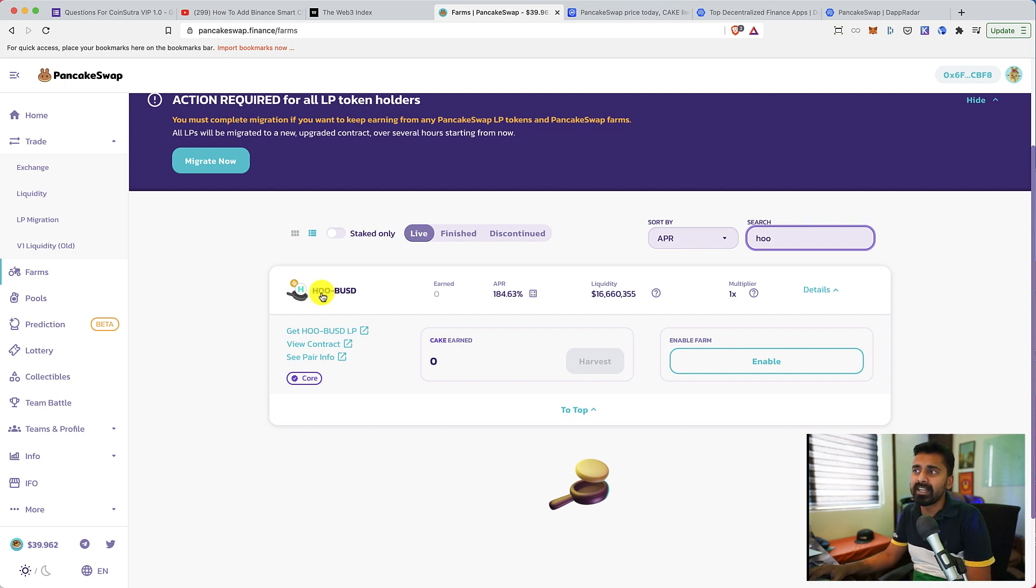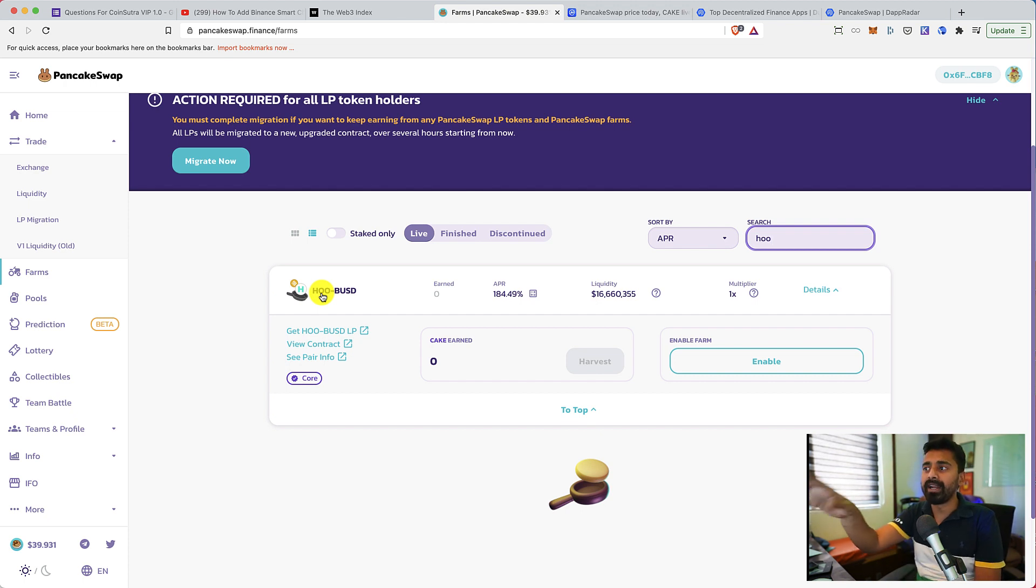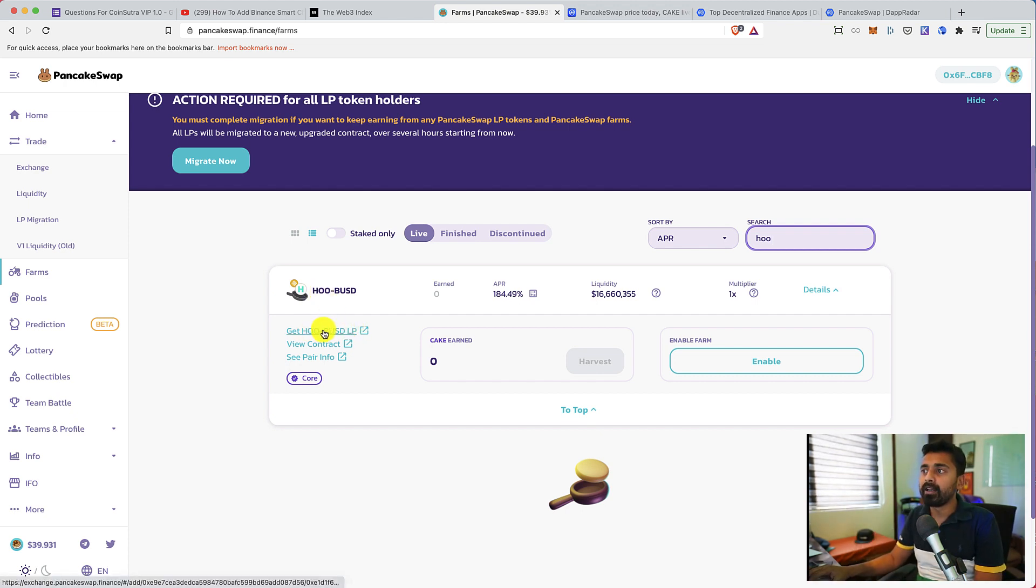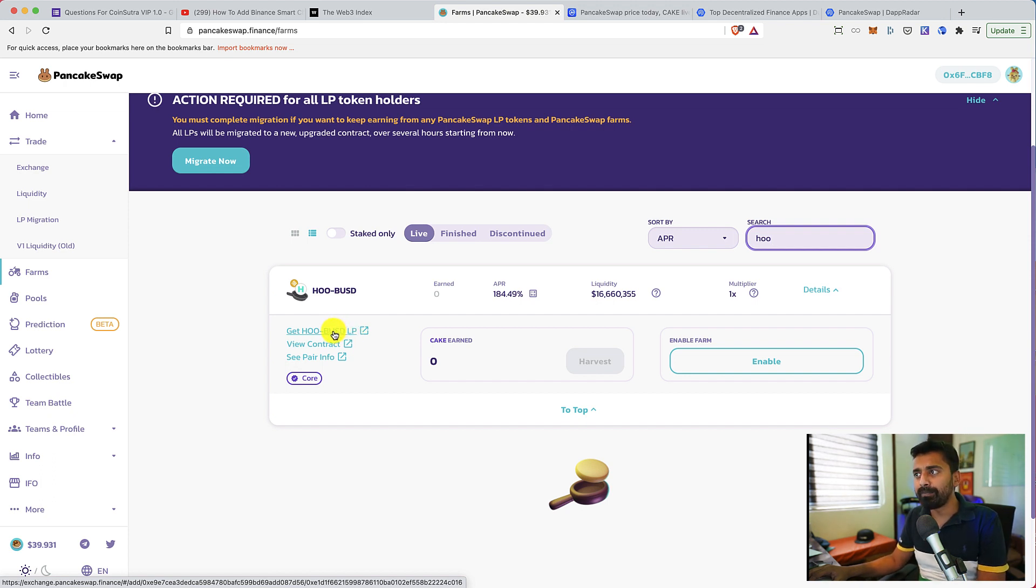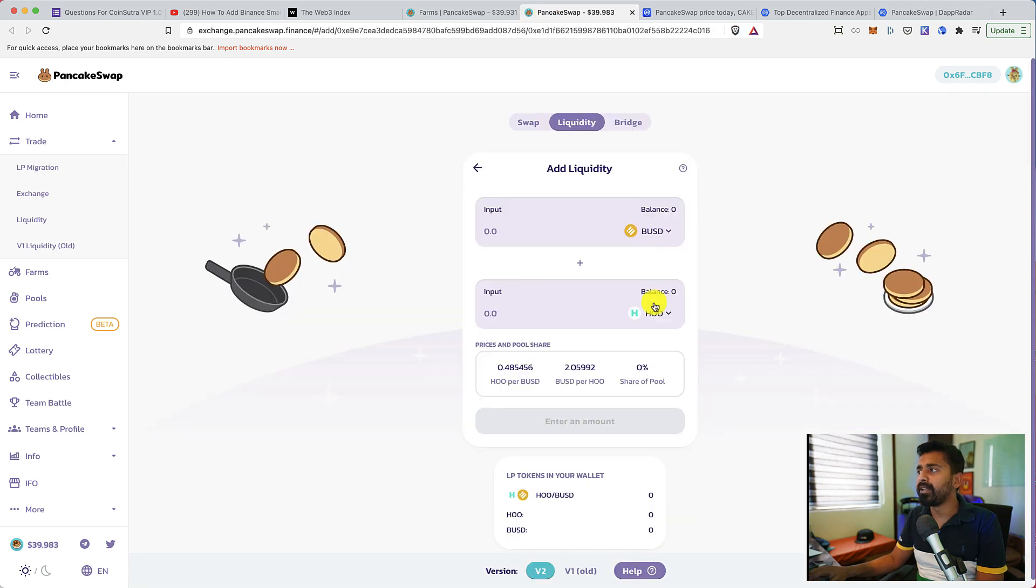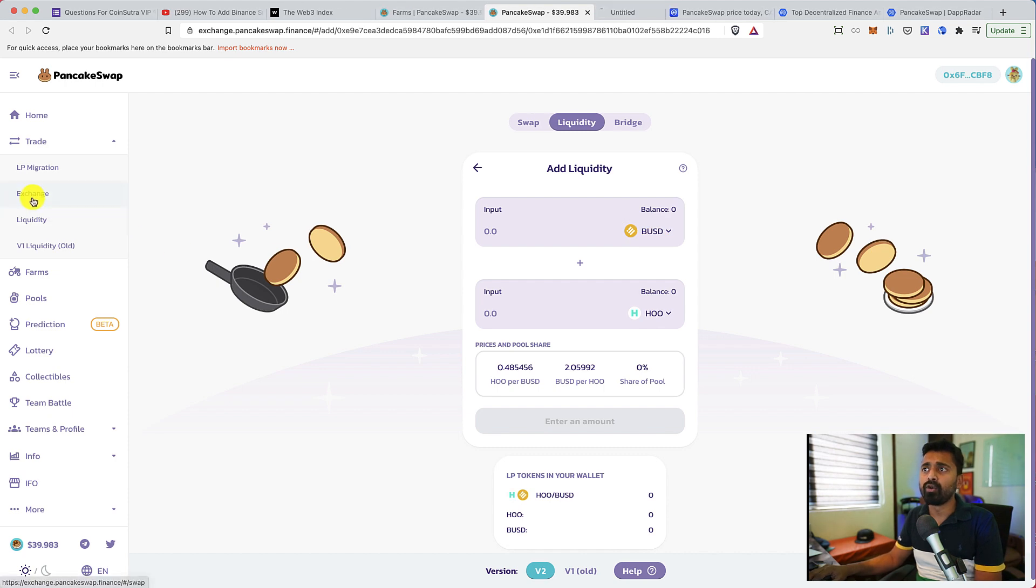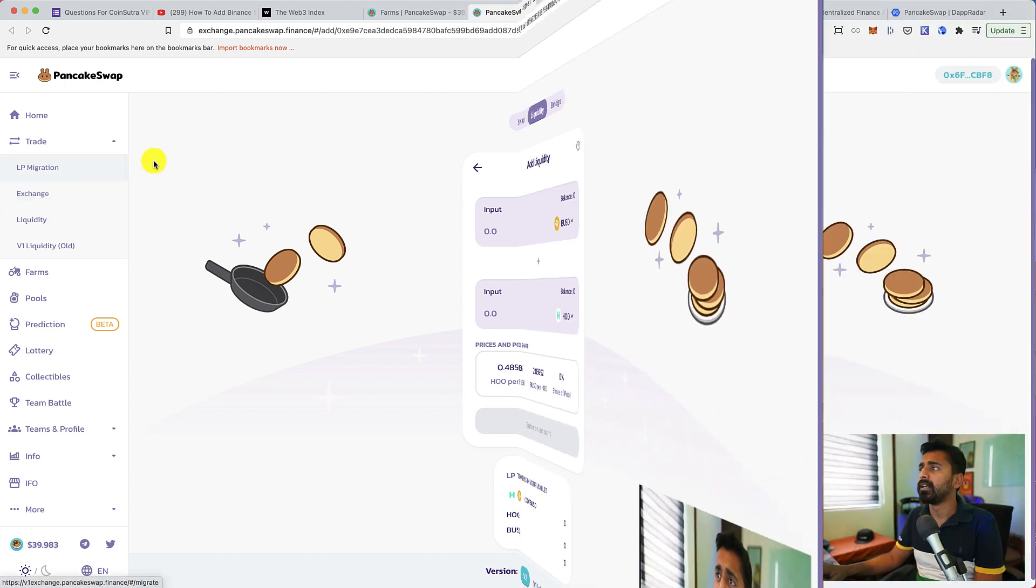I have already identified one token that I want to invest in that is WHO BUSD. WHO is the exchange token of WHO.com, which is an upcoming exchange. To get WHO BUSD LP, we need to provide liquidity of BUSD and WHO, which I don't have. So the question is, how do I get it?